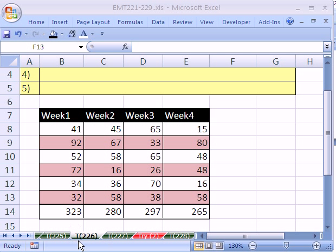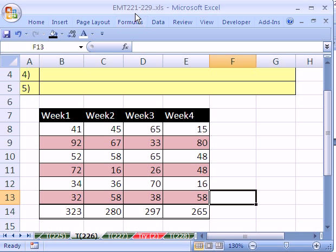Excel magic trick number 226. If you want to download this workbook and follow along, click on my YouTube channel, then click on my College Outside link, and you can download the workbook 221 to 229.